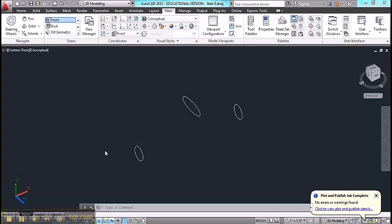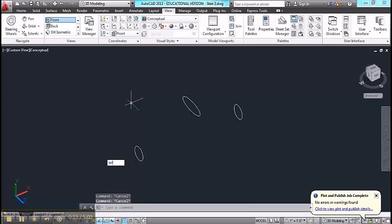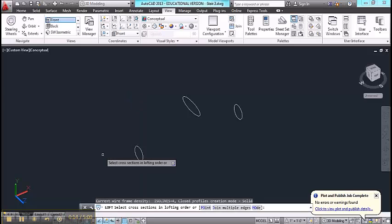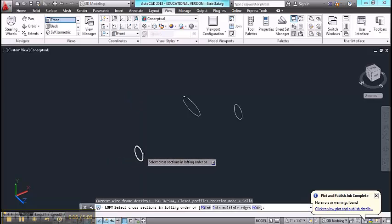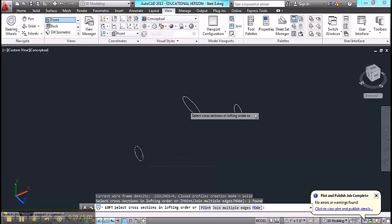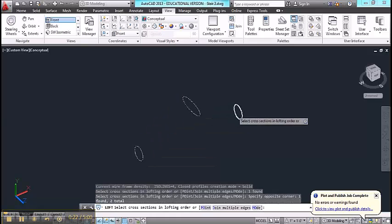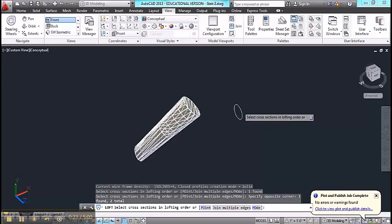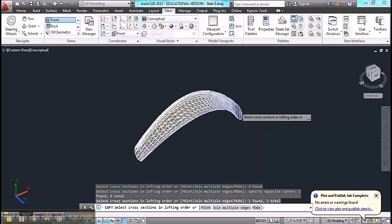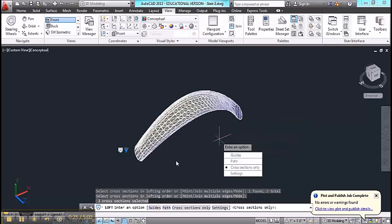When you use the loft command, you type in loft and in the order that you'd like this form to be made, you pick the objects that would be part of the loft. The command generates a three-dimensional form using those cross sections.